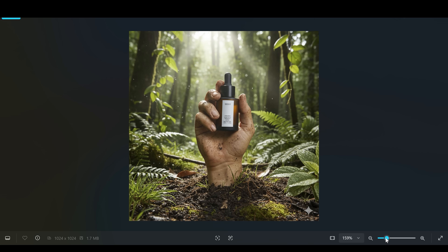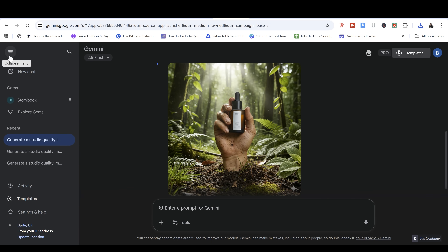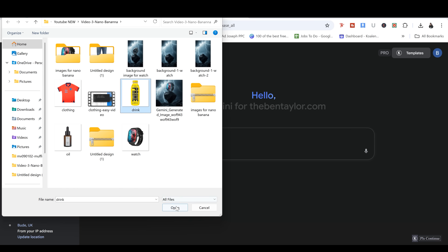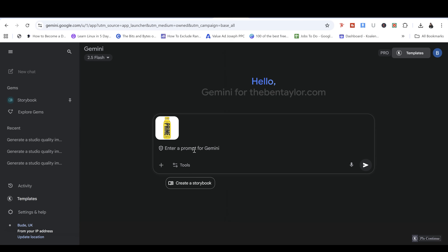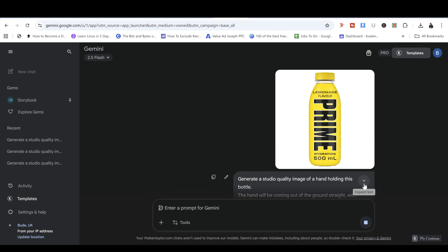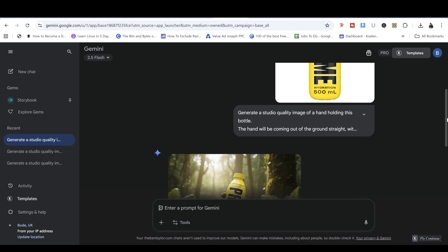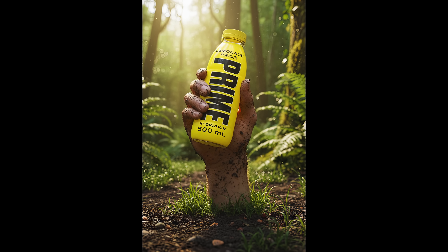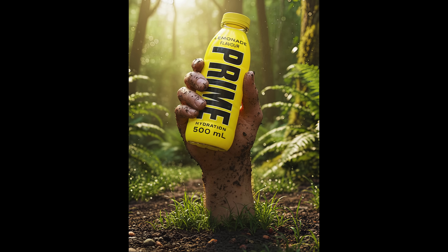The writing on the original bottle is very small and not a prominent font, so we're going to use a different bottle with very clear writing — hopefully Nano Banana can read and replicate it. A good choice is this bottle of Prime: it's a vivid color, stands out, and the text is very clear. We add the same prompt, just removing 'oil' since it's not a bottle of oil. The result shows the rainforest, the hand coming out of the dirt, and the writing on the bottle is absolutely spot on. When the writing is clearer, it does a much better job.